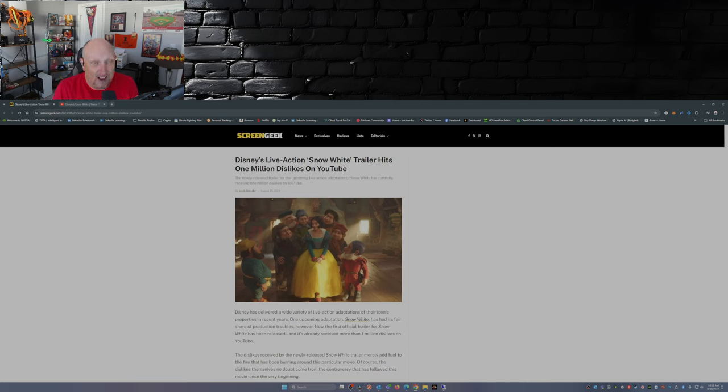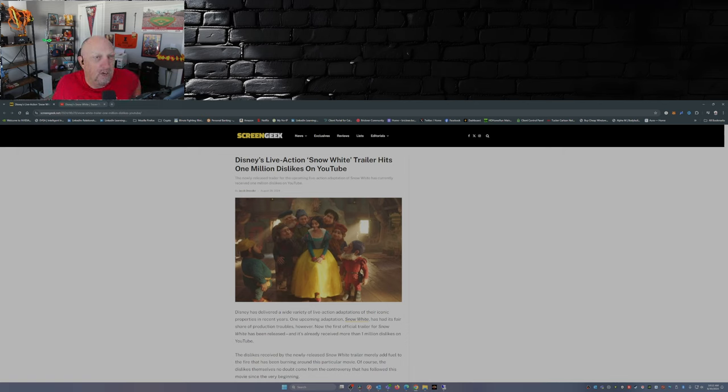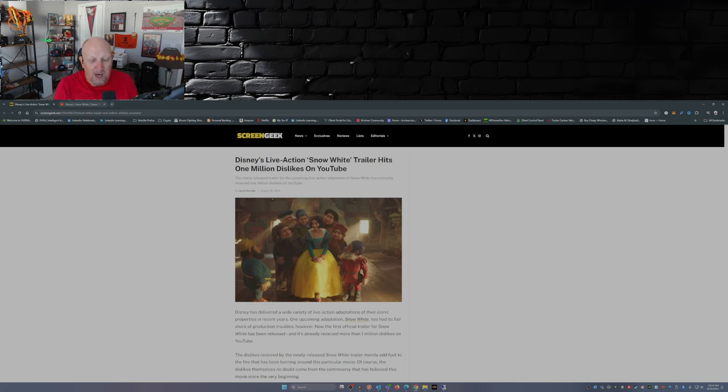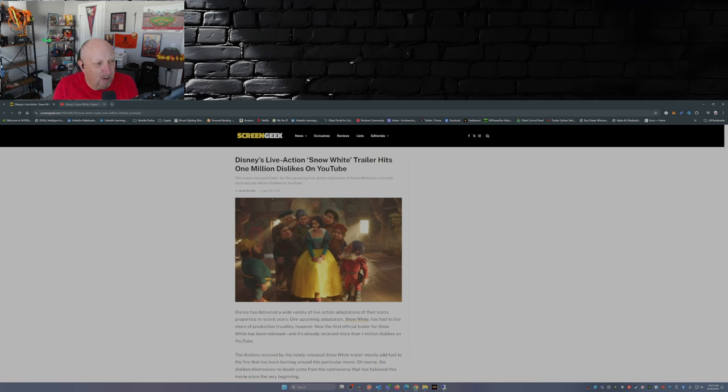If I'm Disney, I have to be nervous about this movie. It's due out next March. Remember it's been delayed for a year, it went through a whole series of reshoots, not to mention the PR nightmare that Rachel Zegler's been.